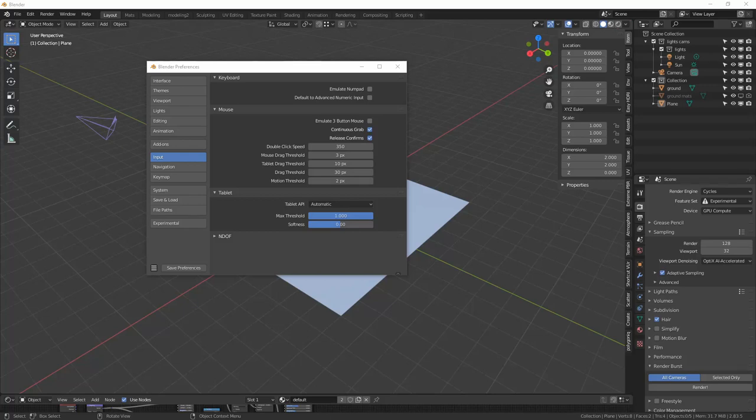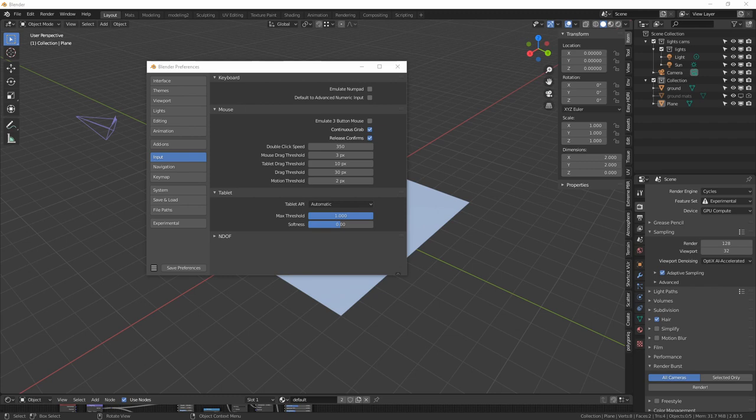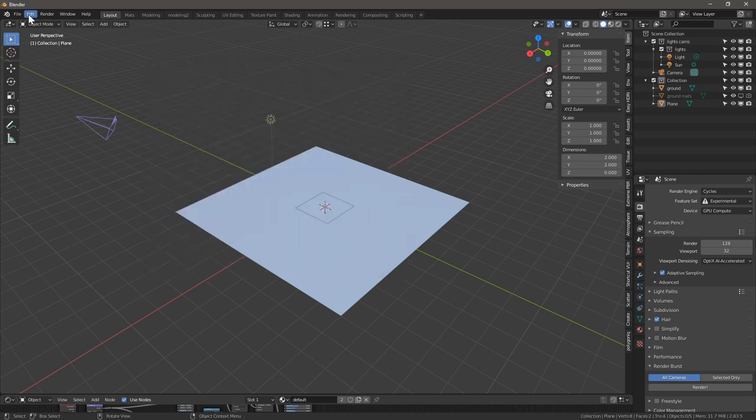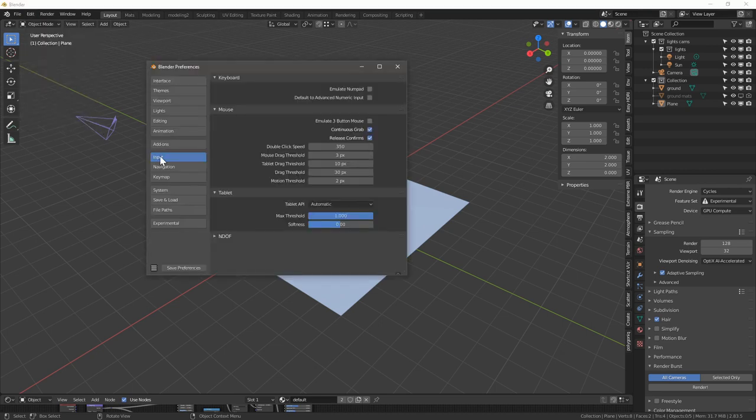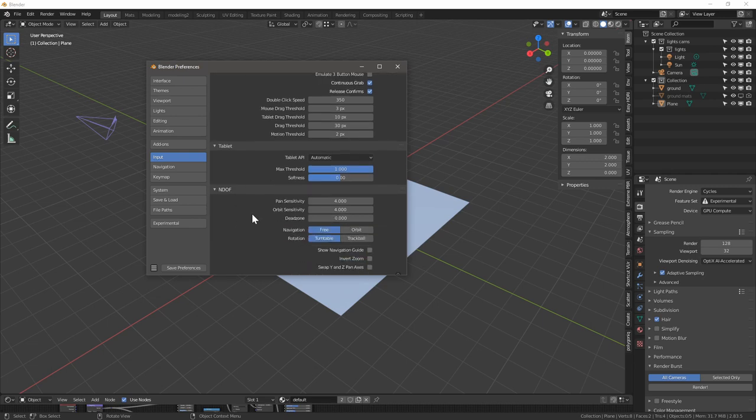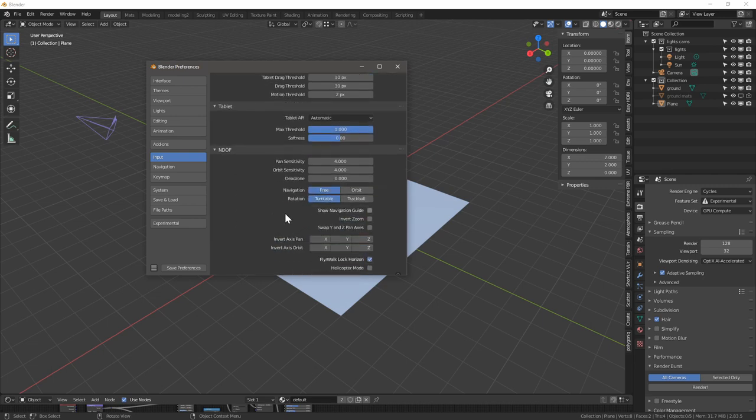Hey everybody, this is a quick video where I'm going to show you the updates that Blender has done to NDOF devices such as 3D connection space mice in the settings. If you go in Blender and then go to Edit, Preferences, Input, and then expand NDOF, in here you're going to see a few things.